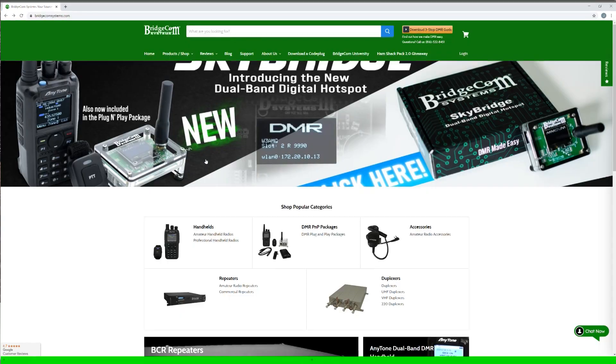Hello, my name is Justin with the BridgeCom Systems team and we'll be learning how to program our 878 Plus with our SkyBridge hotspot. If you haven't already programmed your SkyBridge hotspot, click the link below to learn how.